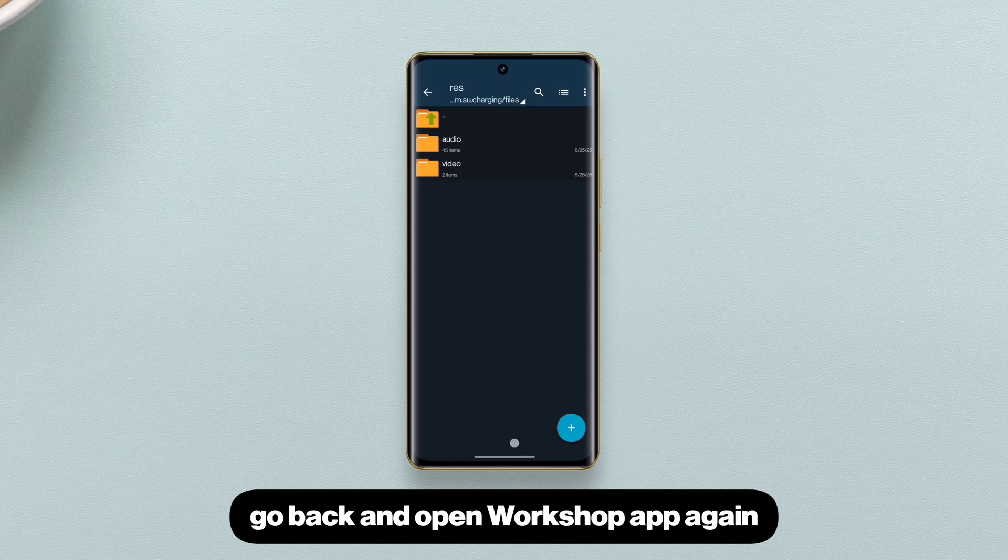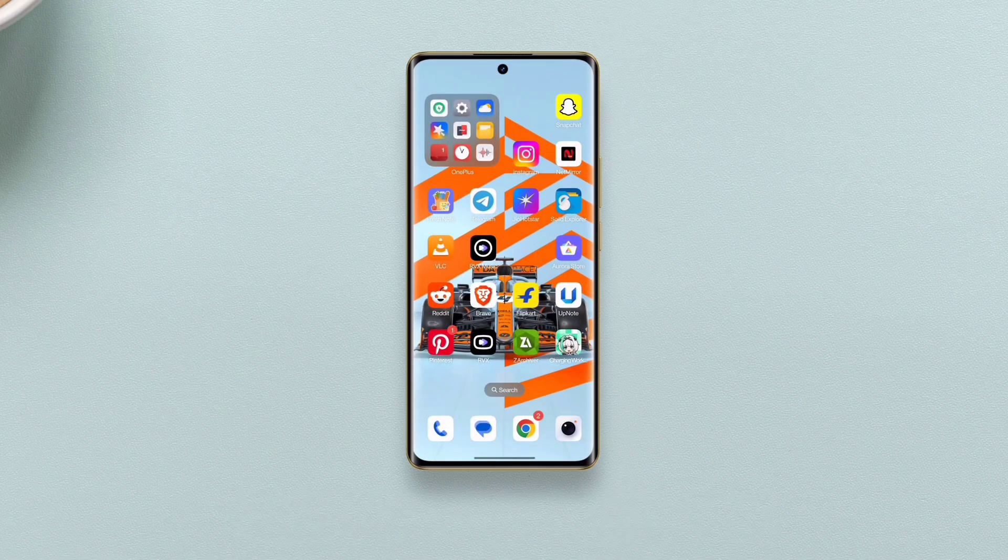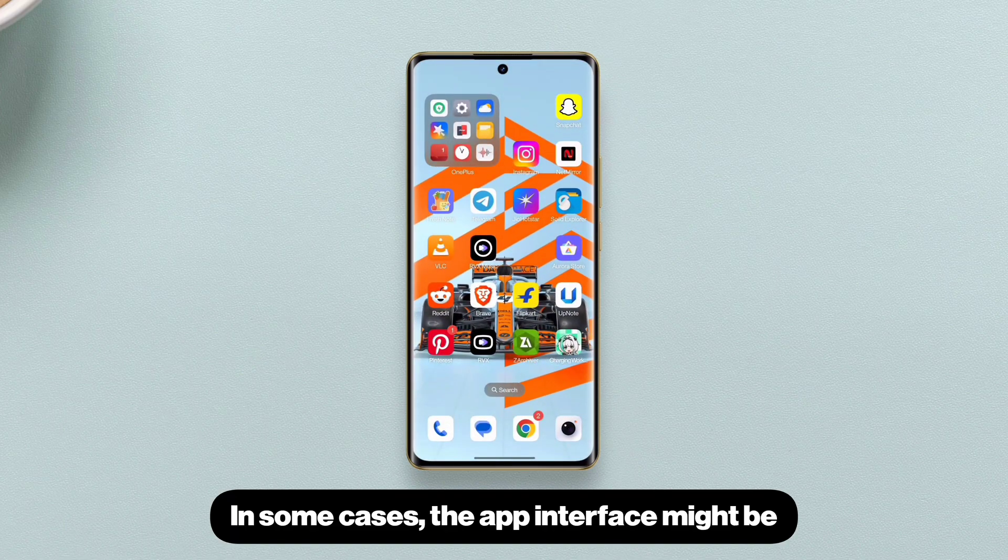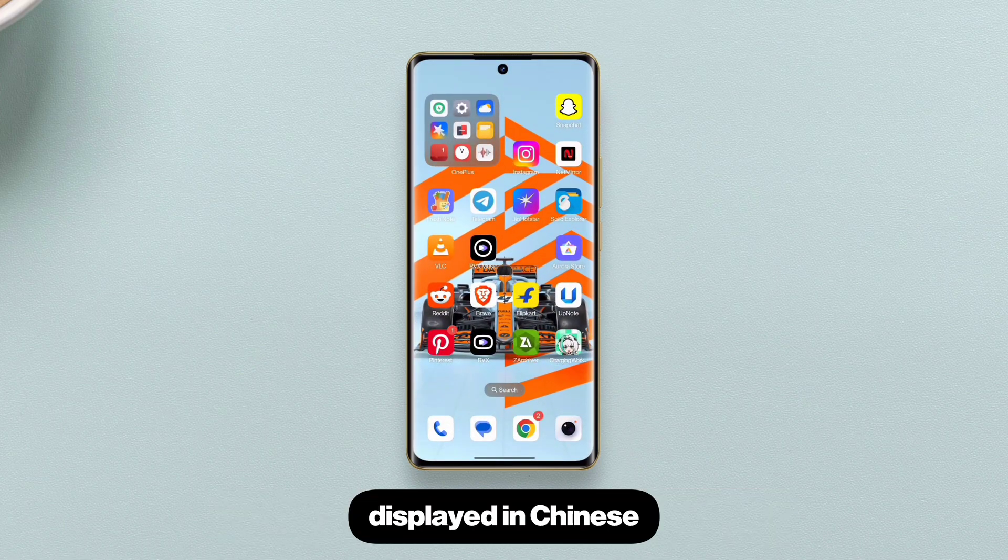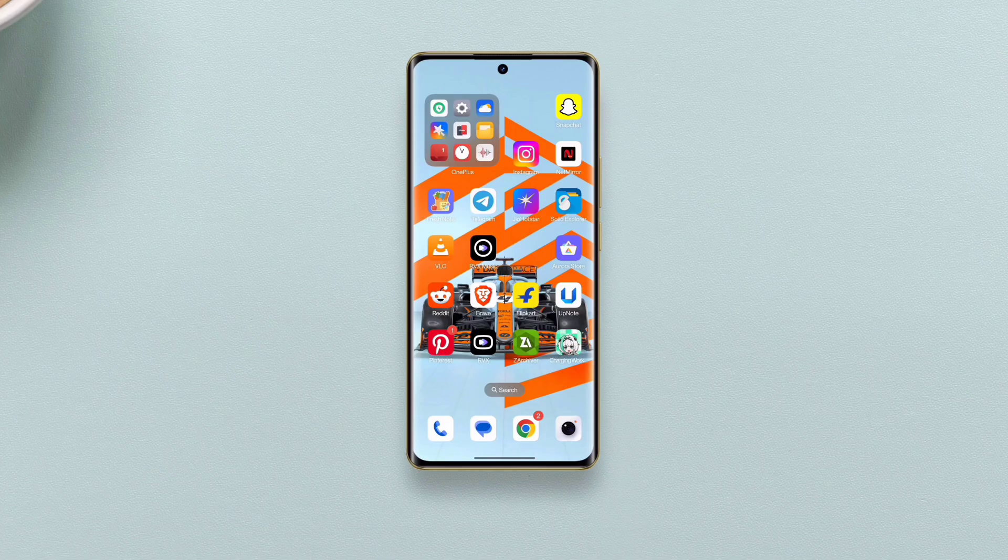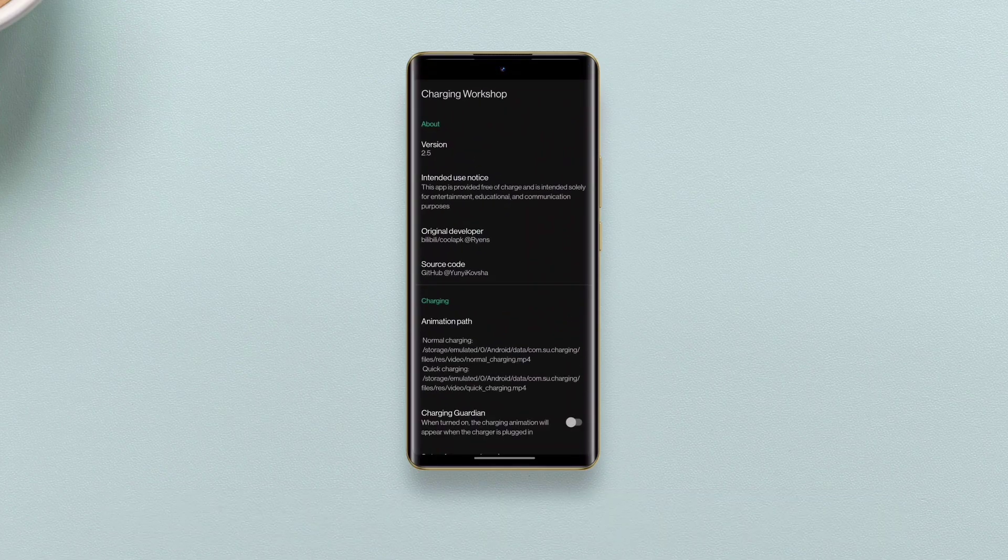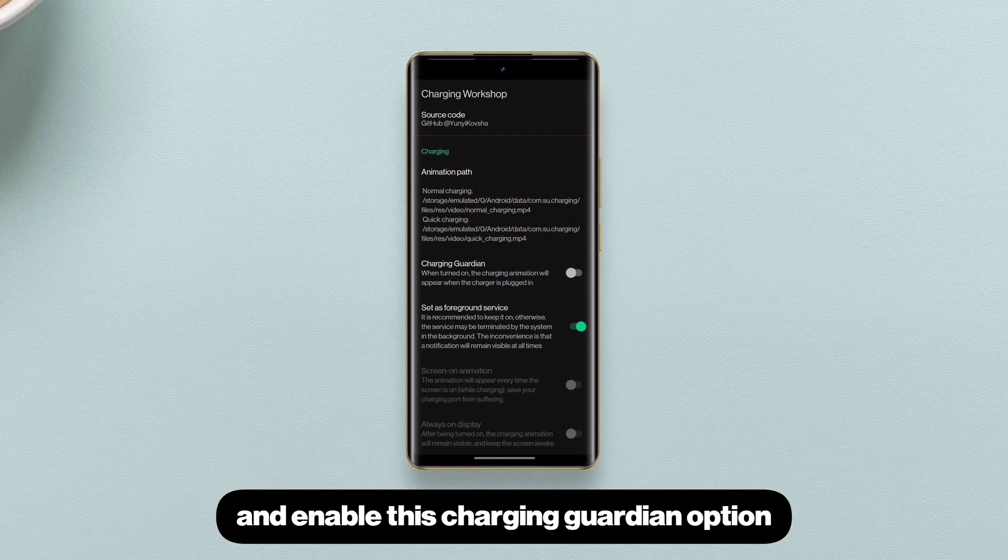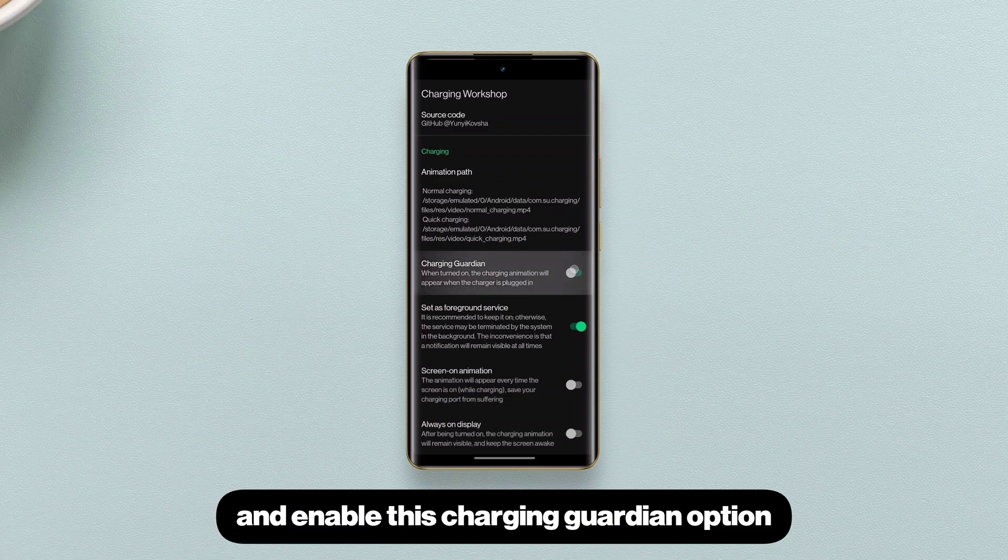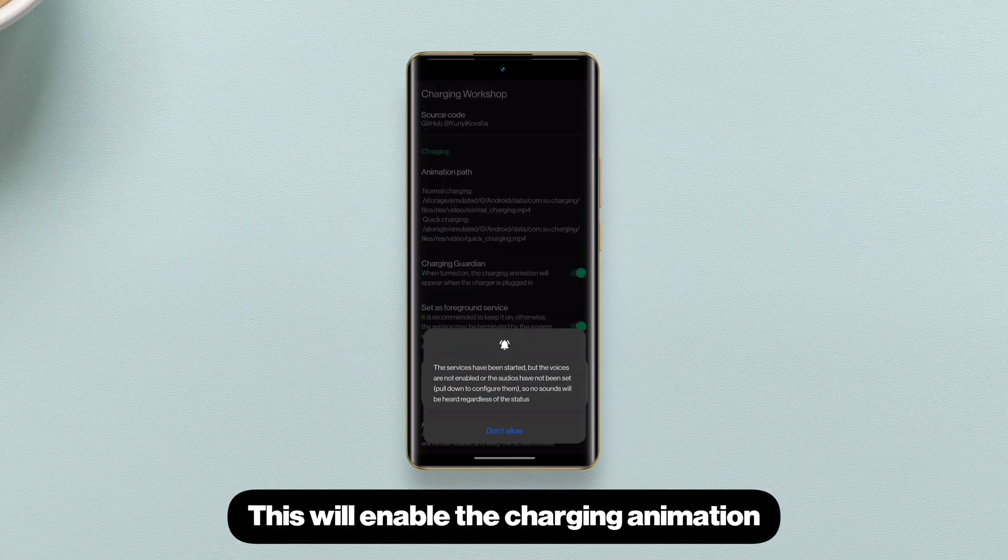Once you do that, go back and open Workshop APK again. In some cases, the app interface might be displayed in Chinese. Just relaunch the app after clearing it from Recents menu. Now scroll a bit up and enable this charging guardian option. This will enable the charging animation.